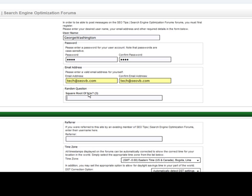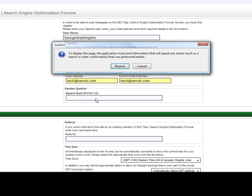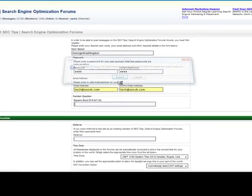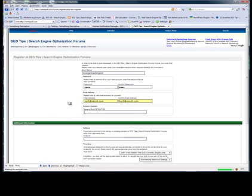And since the human verification questions are all random, every time you load this page you're going to get a different question. For ours we've got the square root of nine. I've also put the answer here in case somebody didn't know, which you can do. It's optional. If you reload your page you'll see you'll probably get a different question.